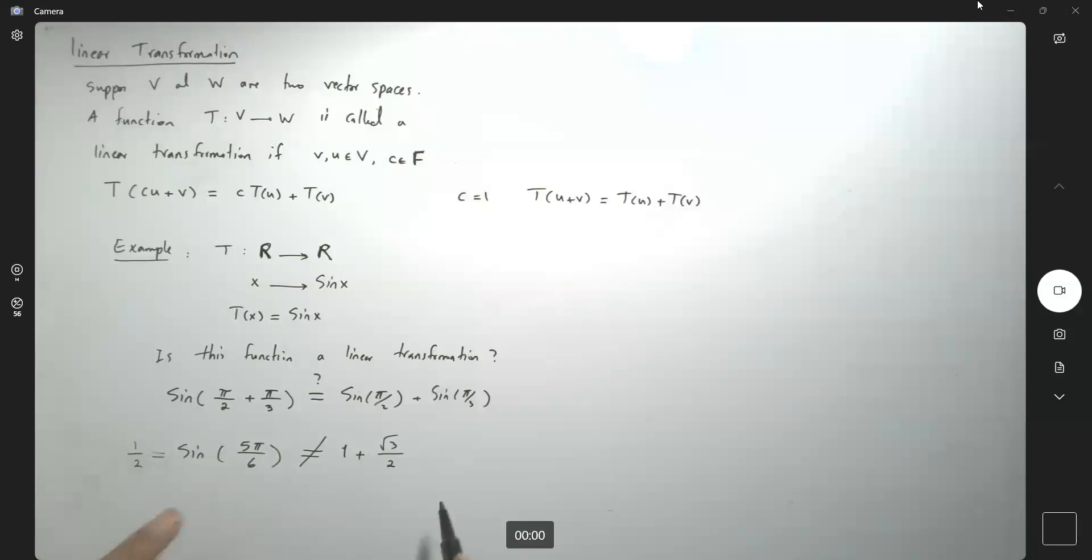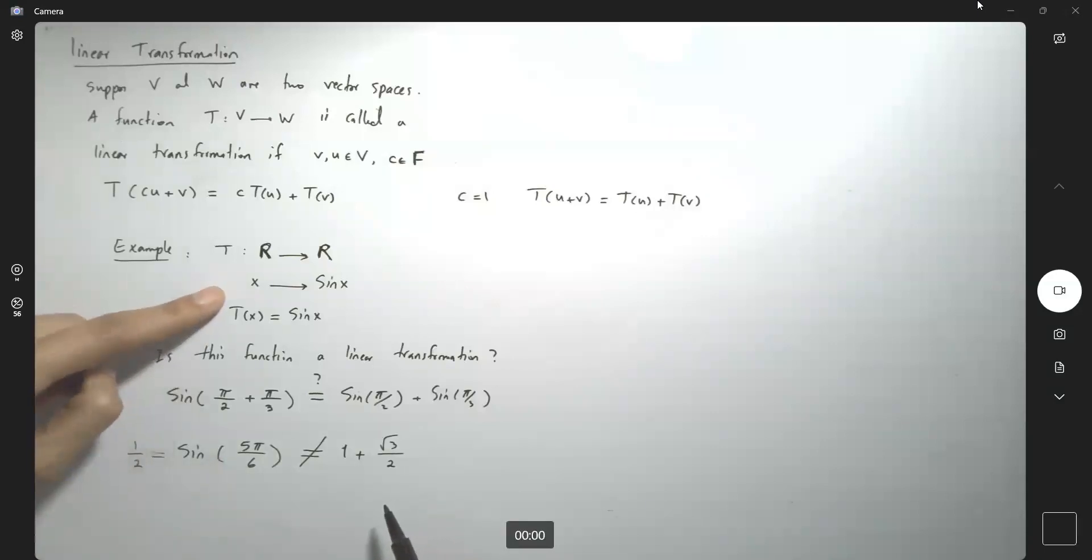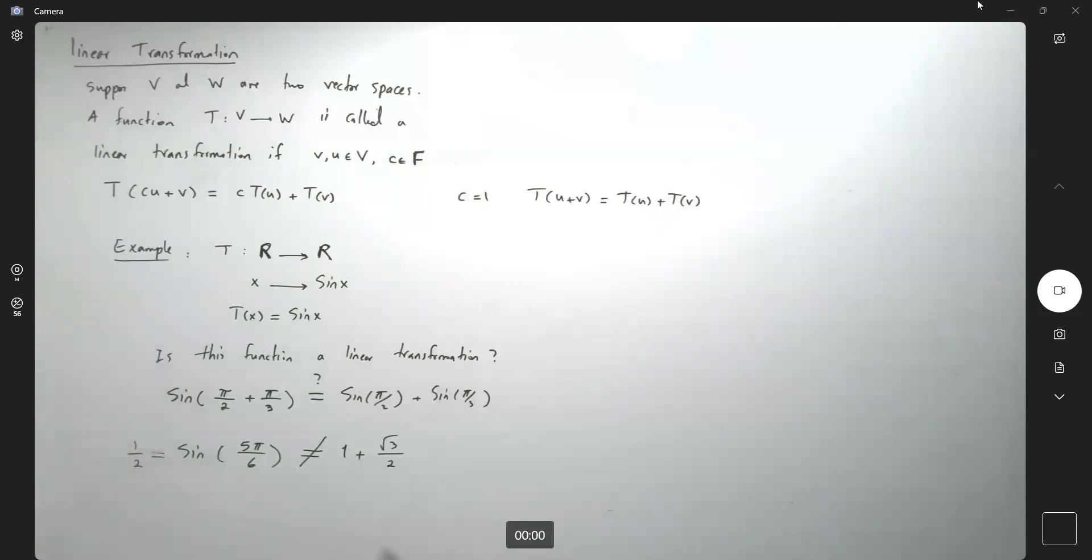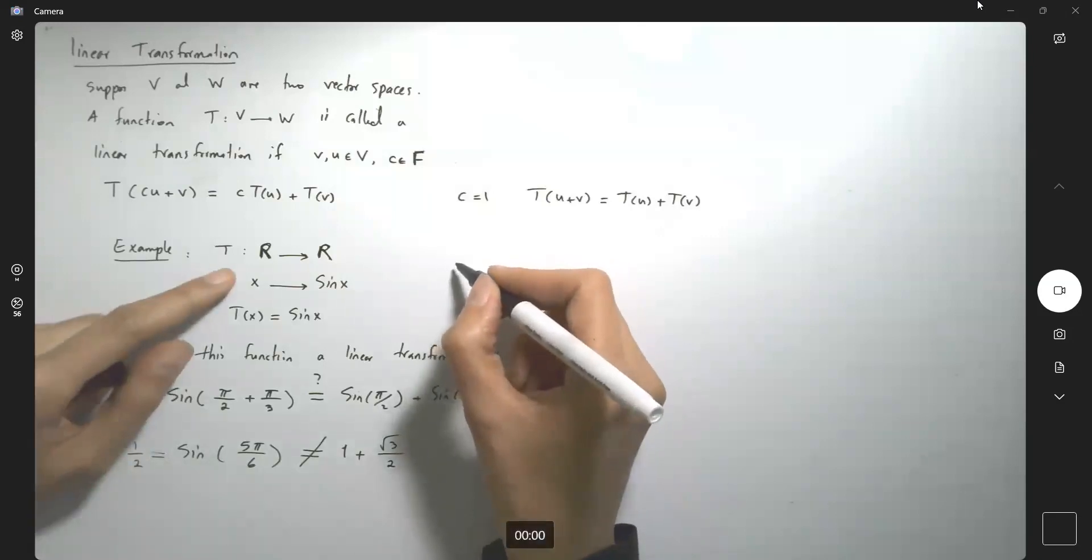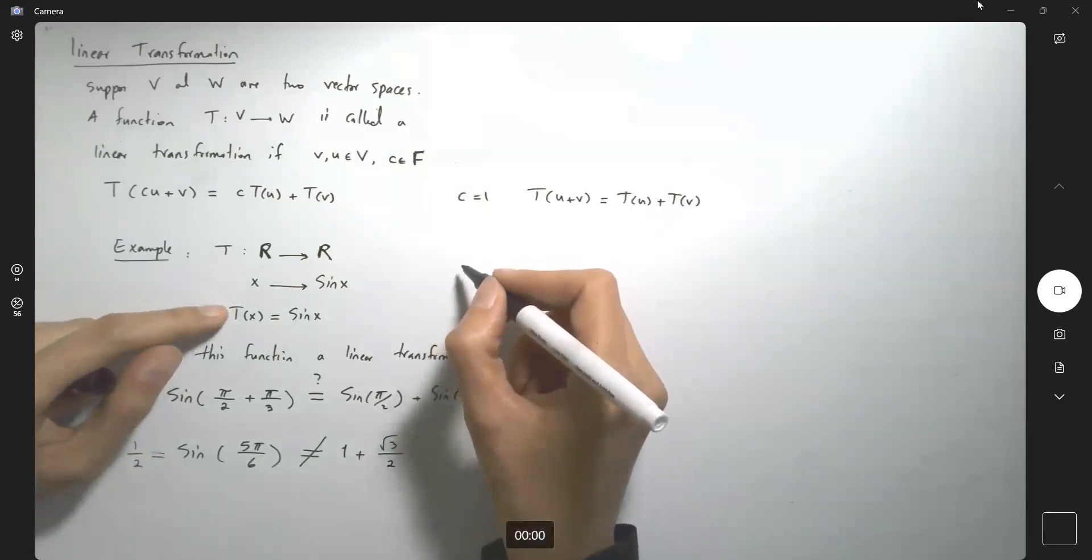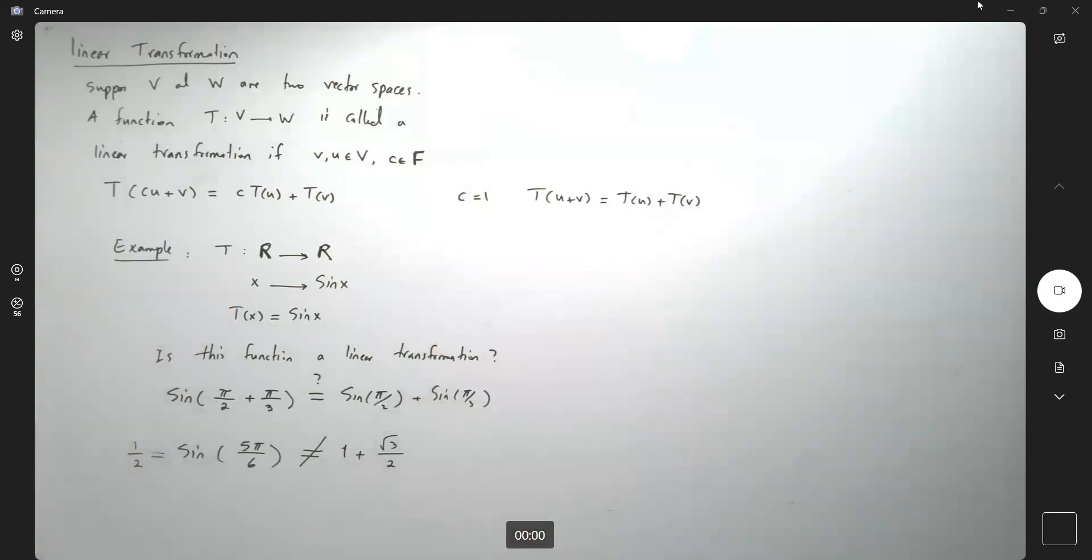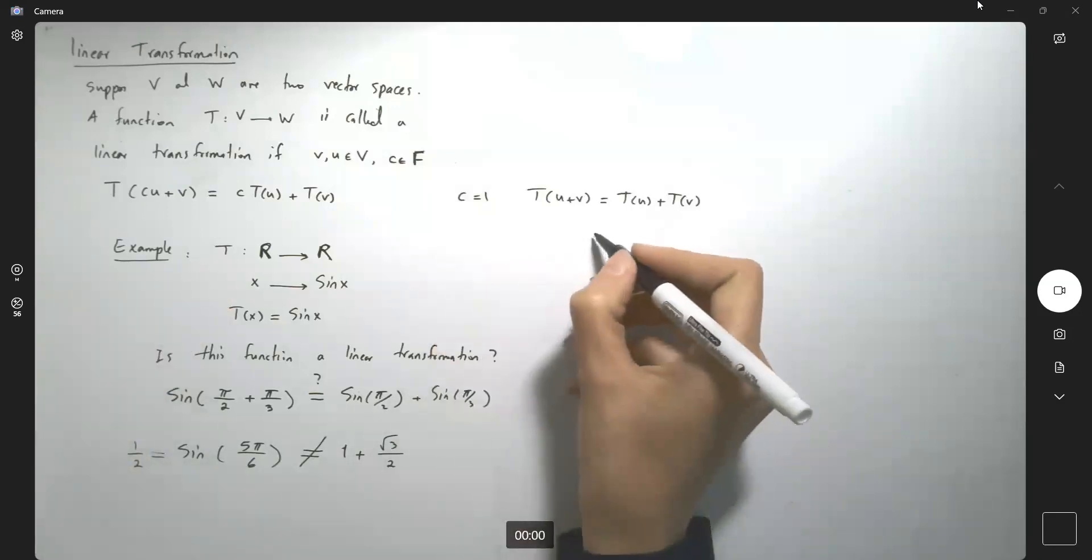So basically, we just defined a function which is not a linear transformation. So remember these types of examples of a function that are not linear transformations. Another example for you.